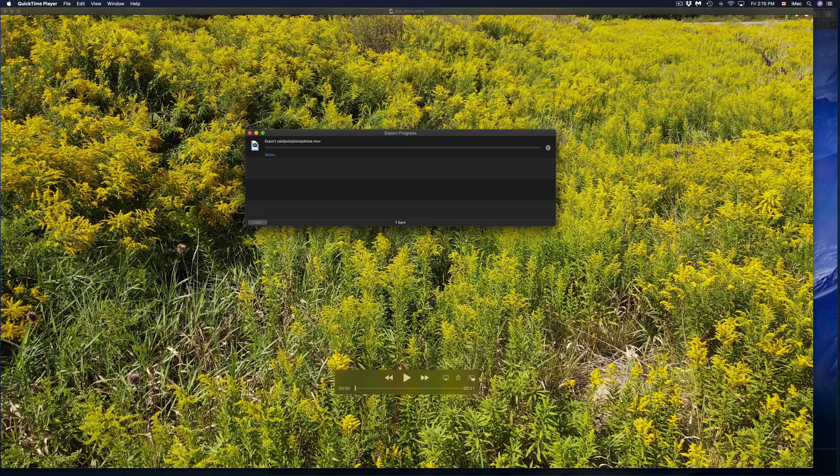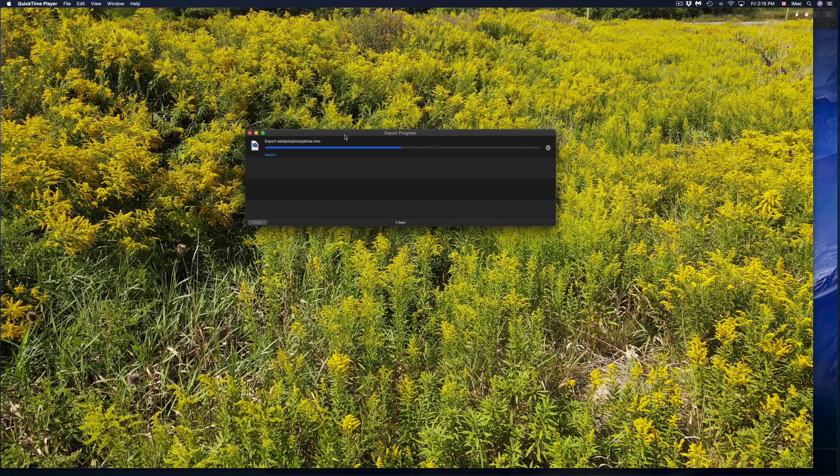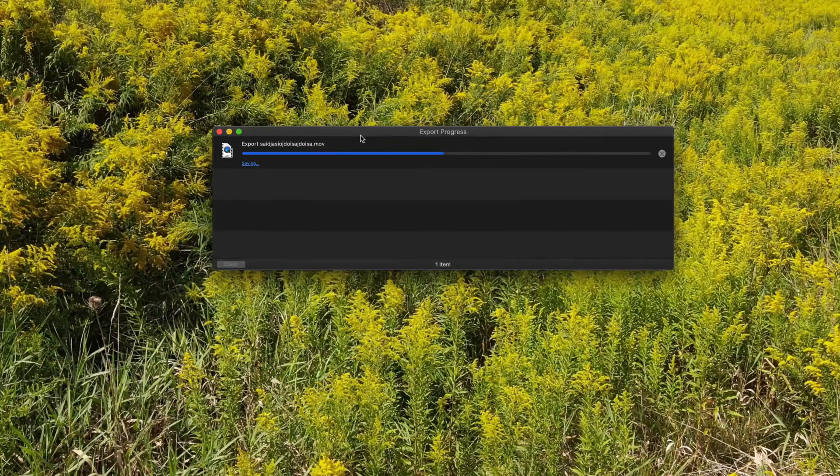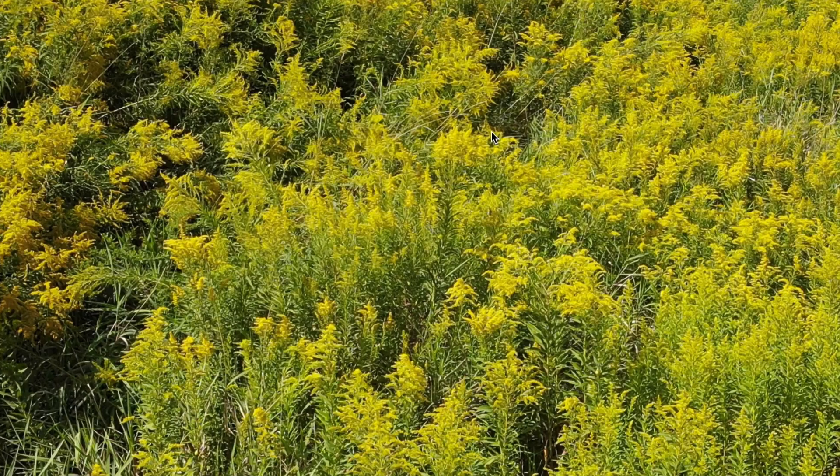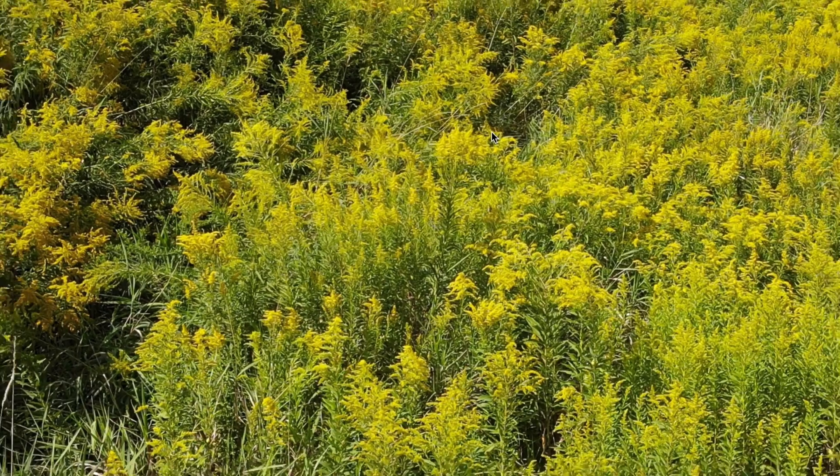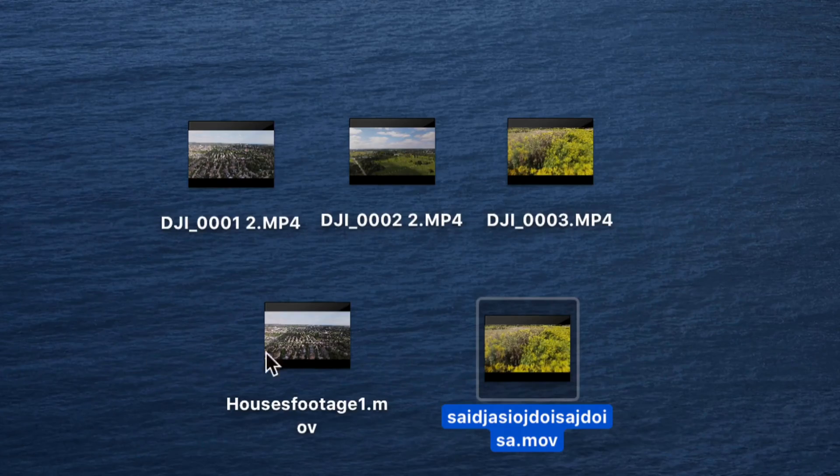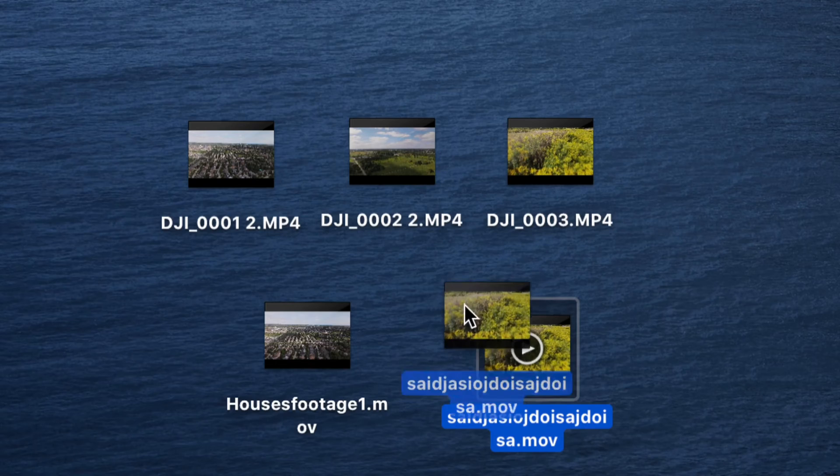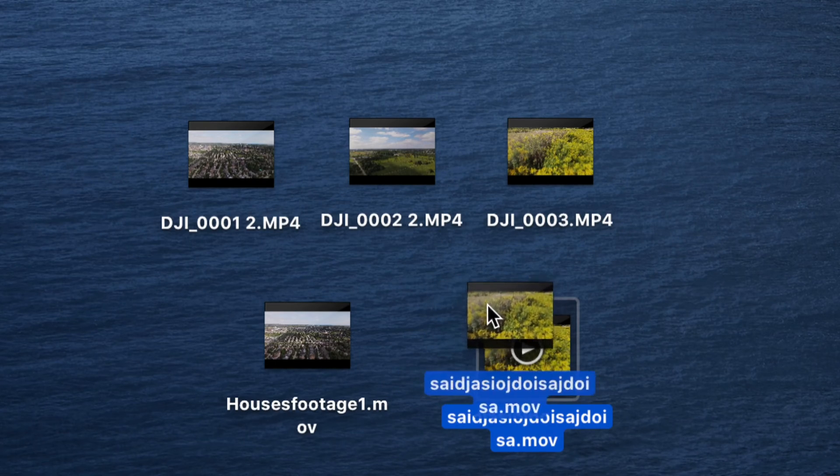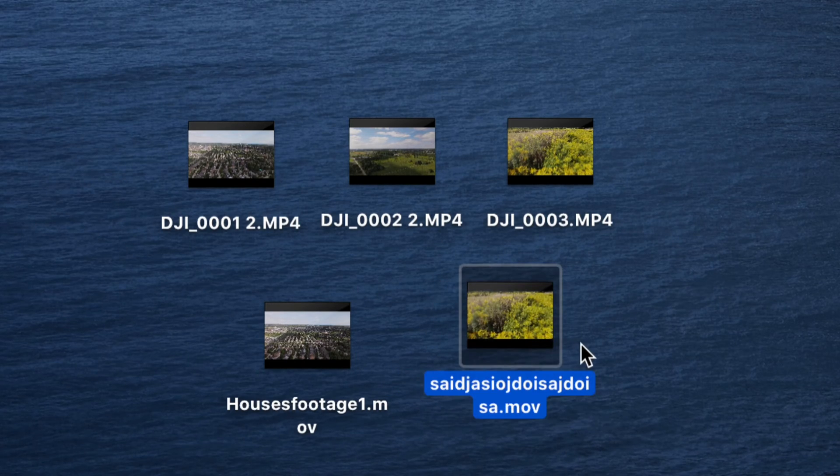We're just going to press Save, which is in the bottom right-hand side. Once you do that, it's going to export. This might take a long time or a short time depending on your video length. Right now it exported that video right here onto my desktop.